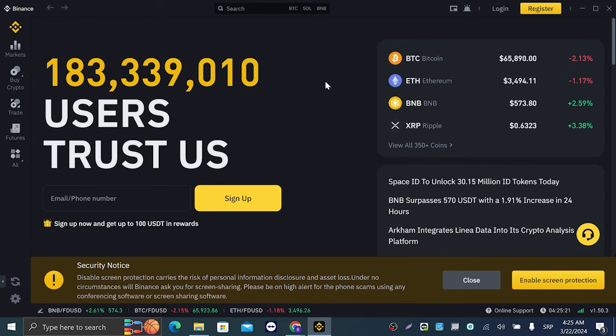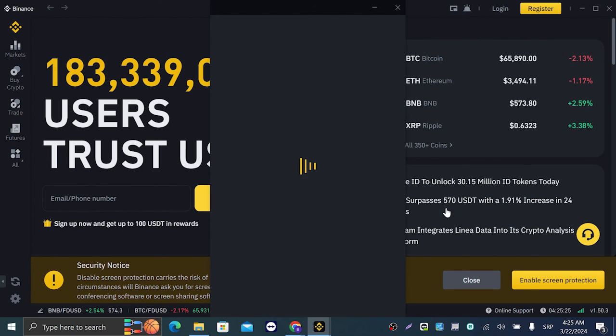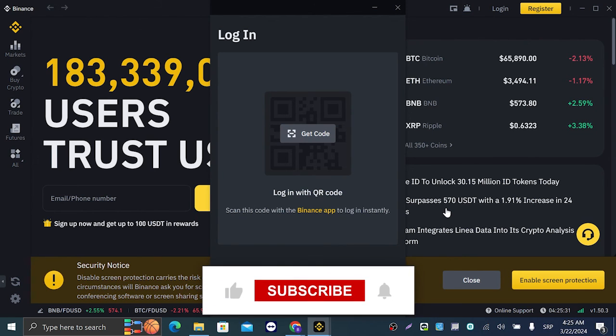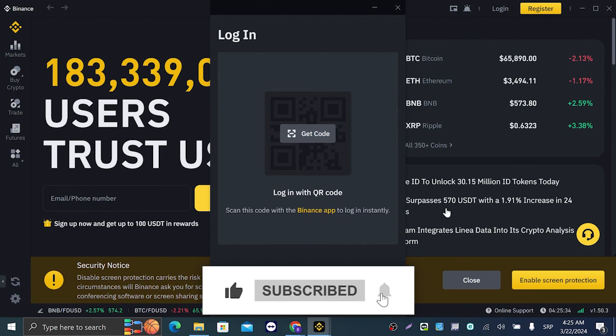What you're going to do is log into your account and just proceed with your Binance activity. Thank you guys for watching today's video and I hope I see you in the next one. Bye!